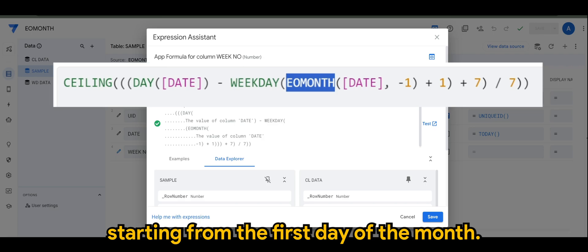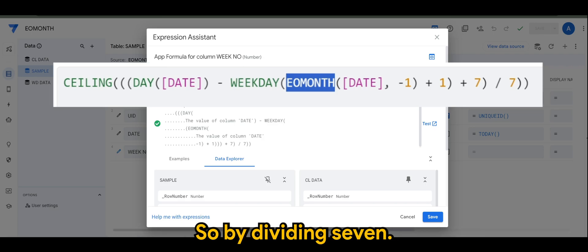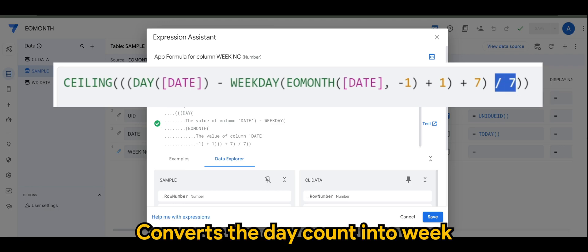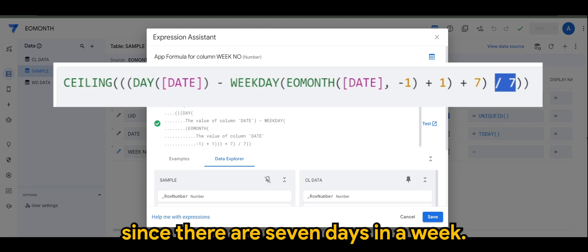So by dividing seven here, it converts the day count into weeks since there's seven days in a week.